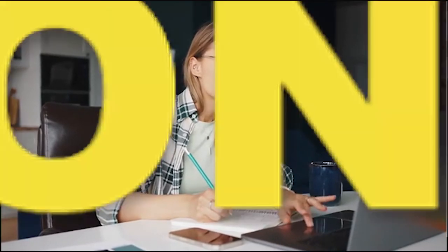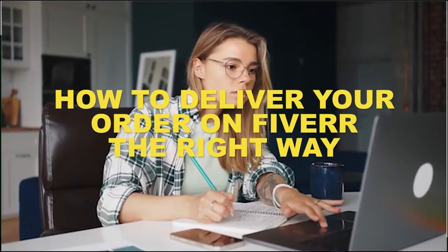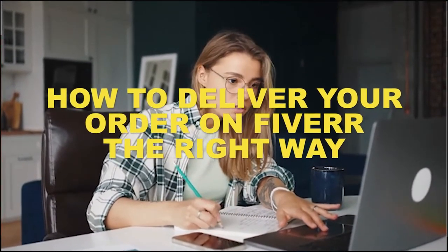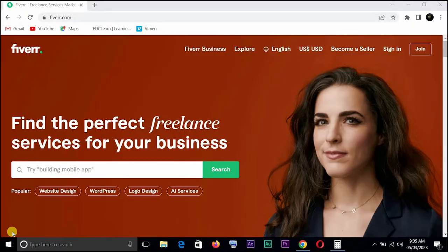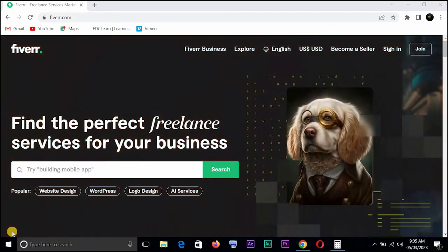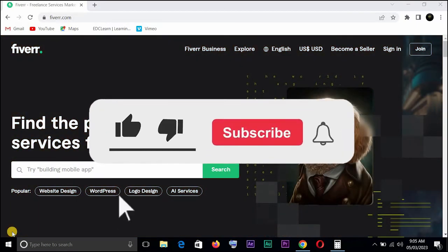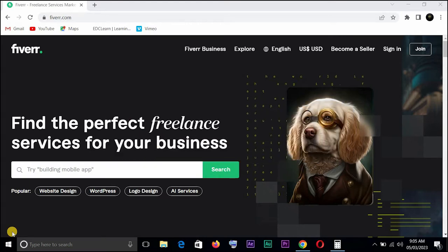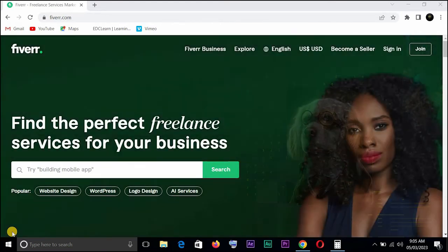Hello guys, welcome to another video course on Millionaire by 25. Today I will be showing you how to deliver your order on Fiverr the right way. Remember in the last video course I told you how to ask for a five-star review the right way, and this will be a continuation. Don't forget to like, subscribe, and click on the notification bell icon to get notified whenever we drop a new video.